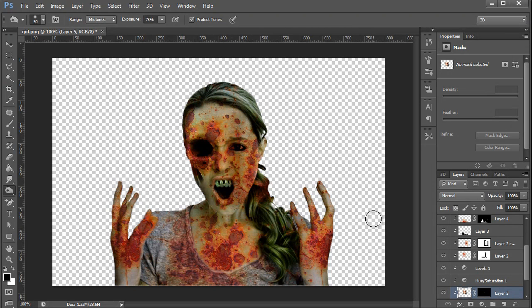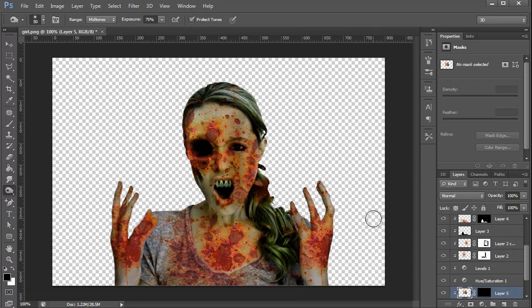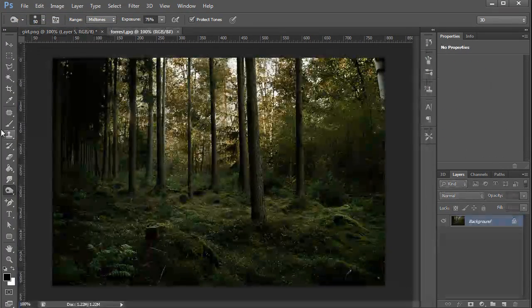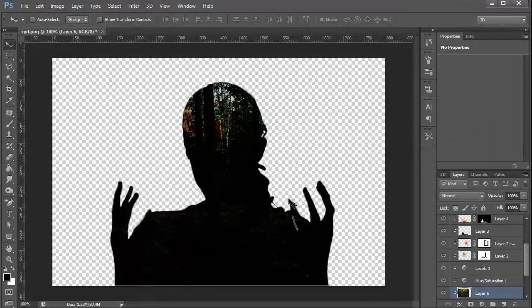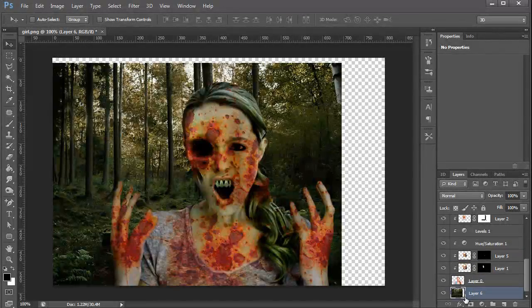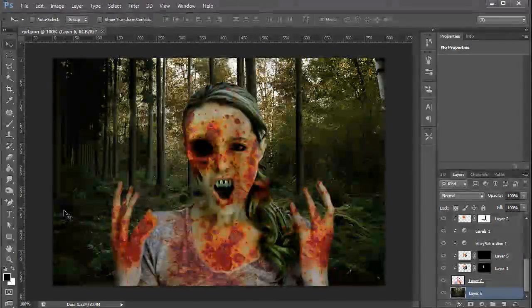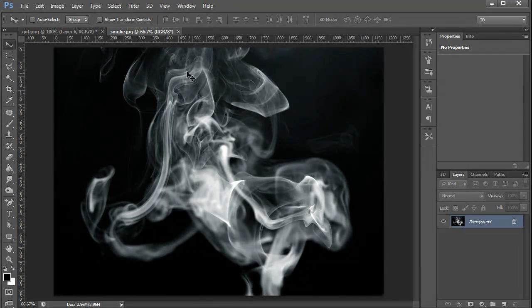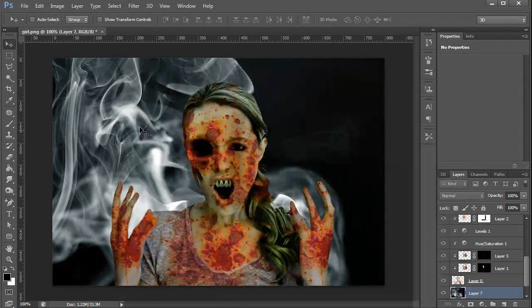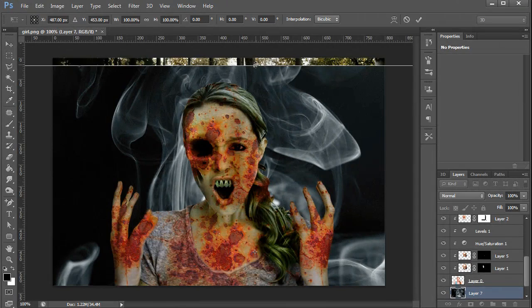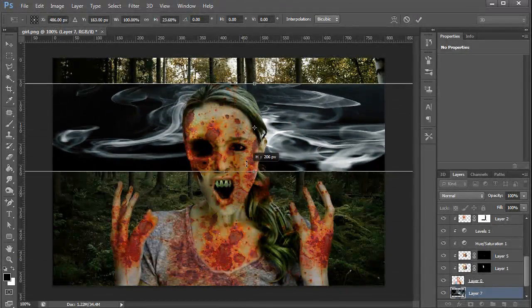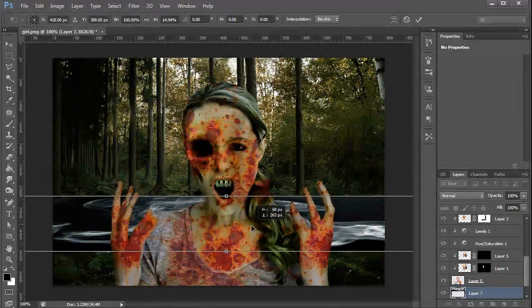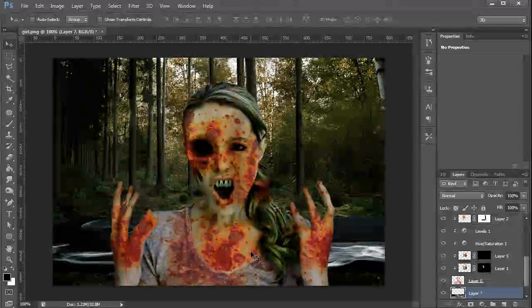The only thing we have left is to add her into a background just to kind of finish the whole effect here. It seems like zombies are always coming out of the woods. No matter where the outbreak starts, it always seems that the zombies end up in the woods. It's always a misty, foggy forest. So why don't we add her into a forest? I have one image here of a forest that I'm going to drag into her composition, and I'm just going to drag this all the way to the bottom. We're going to add some mist or some fog with this smoke here.